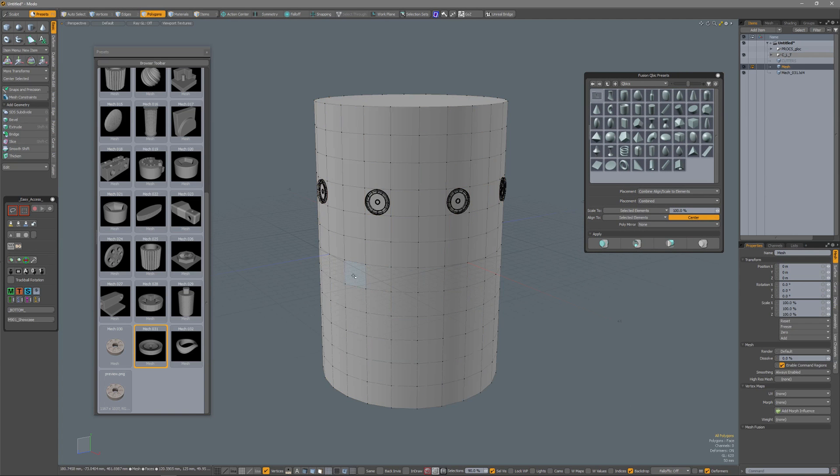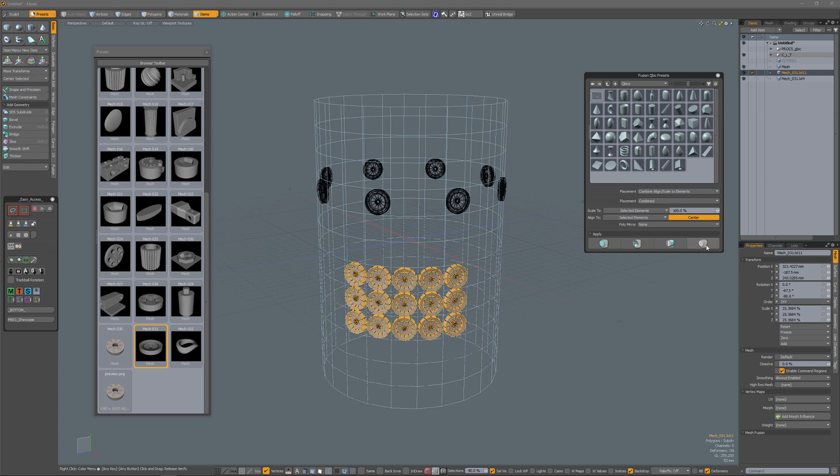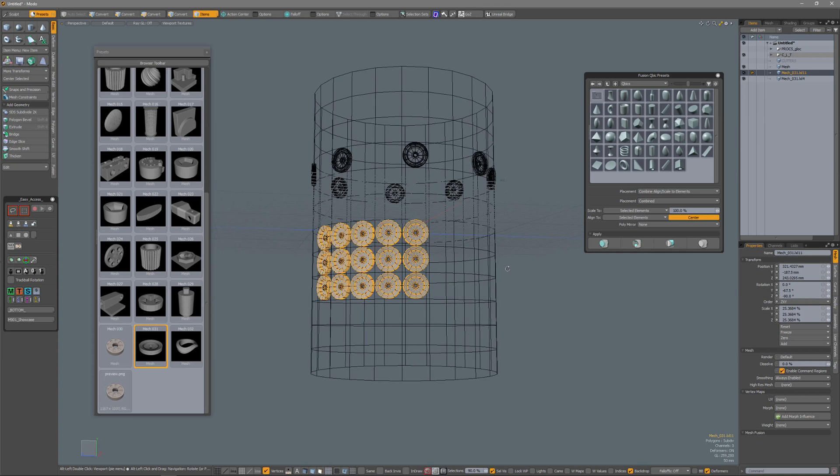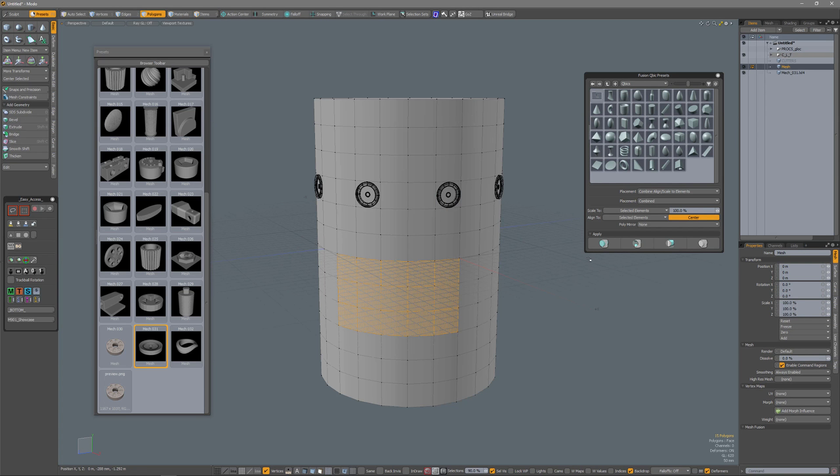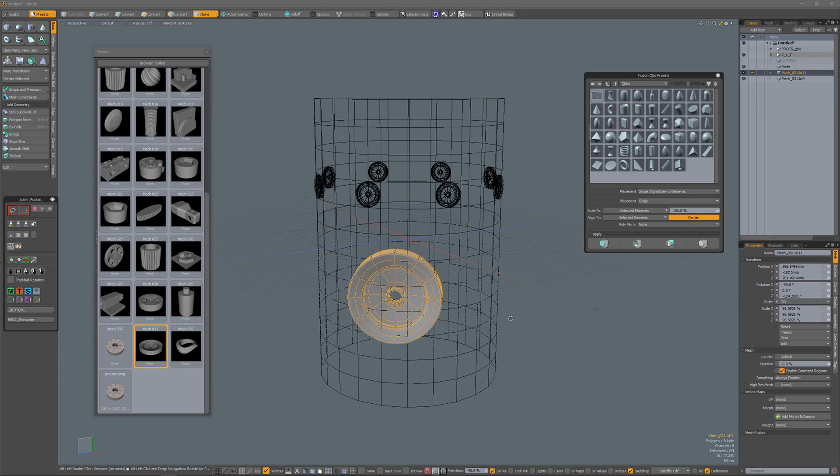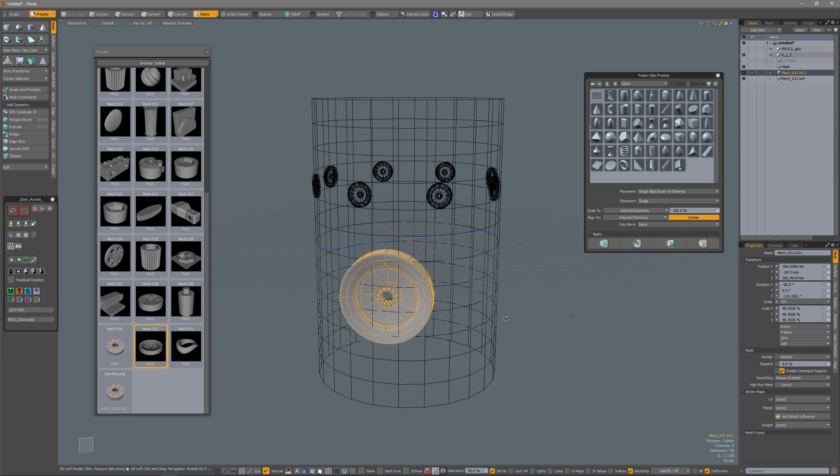It comes in very handy if I make another selection. Now I have that result. CTRL-Z to undo. If I want a single one, for instance, set to single, align and scale to elements. Click. Now that is my result.